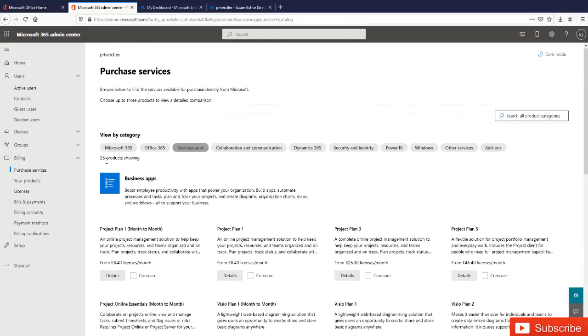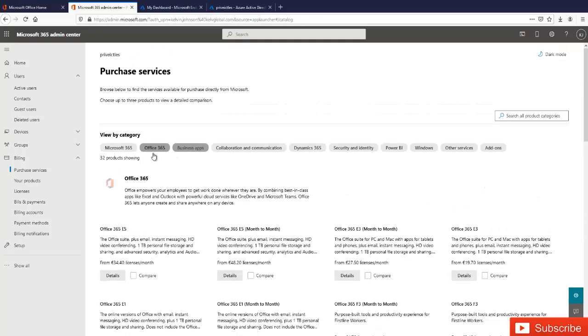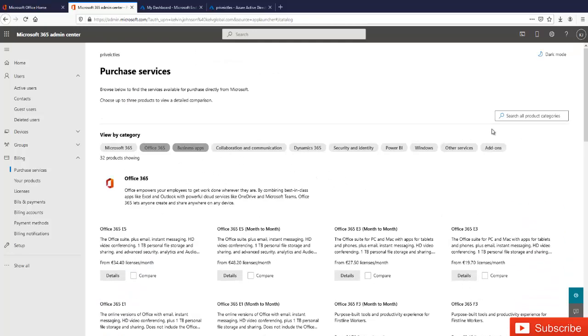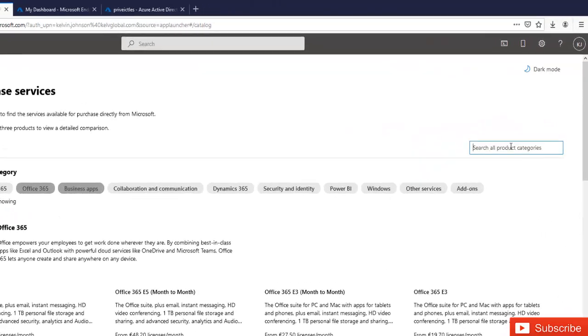So what I can actually do is, if I need Office 365 plan, I can search it here. But if you need a specific subscription, you can just go to your search or product categories and search for the product you need.